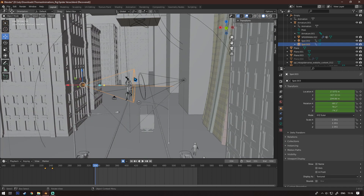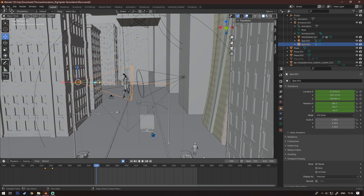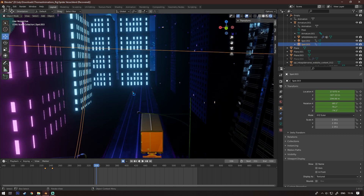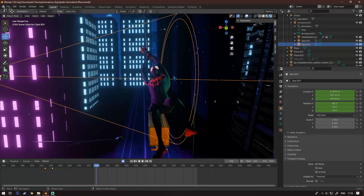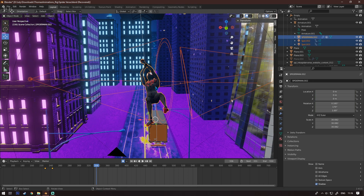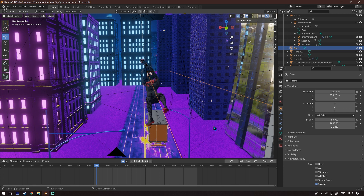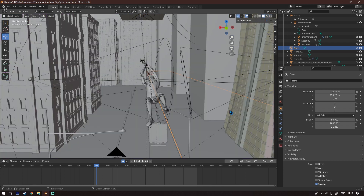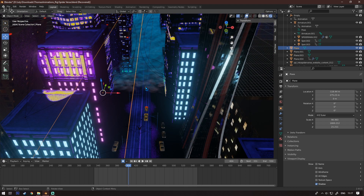I added lights — a green light and a purple light — that move with Spider-Man, since he was in the darkness. I selected both lights, then selected Spider-Man, hit Ctrl+P, clicked Object and Keep Transform, which parents the lights to Spider-Man so they move with him.